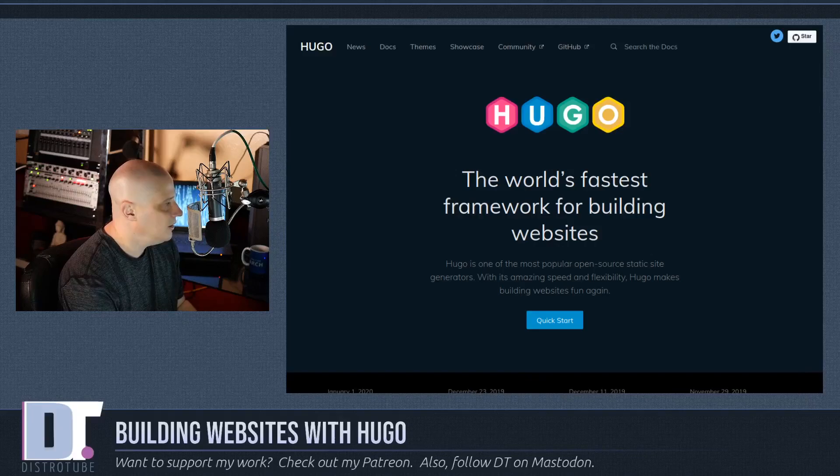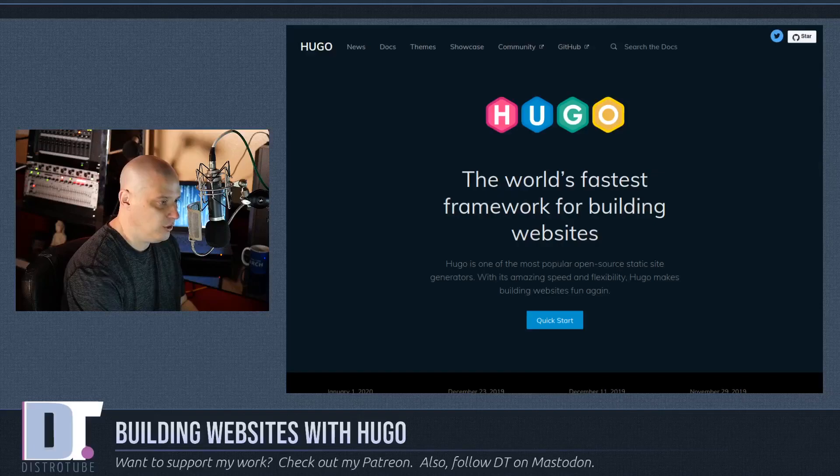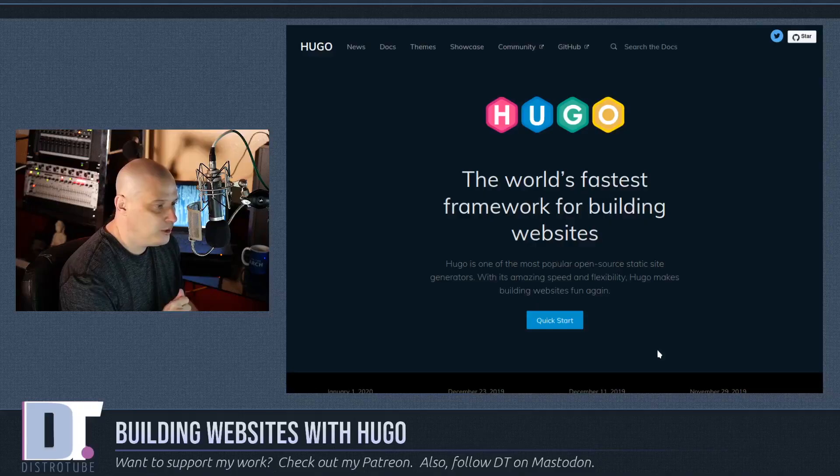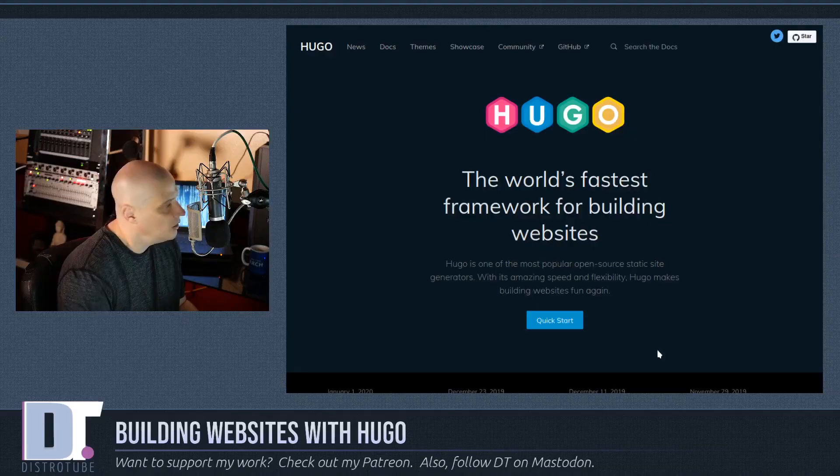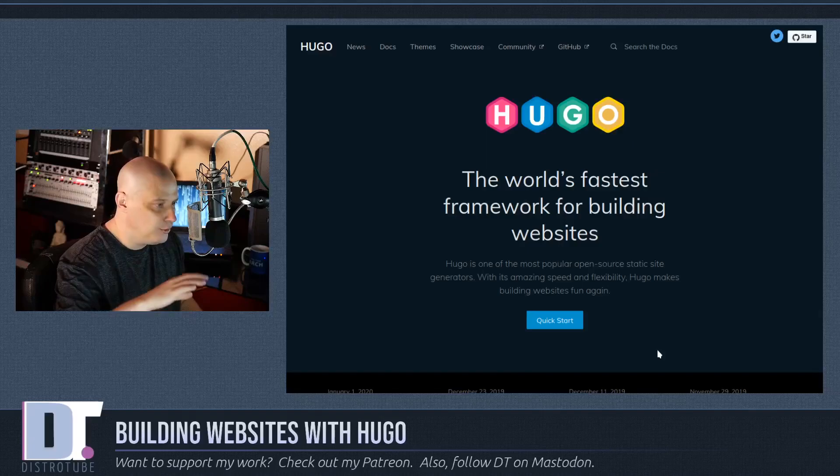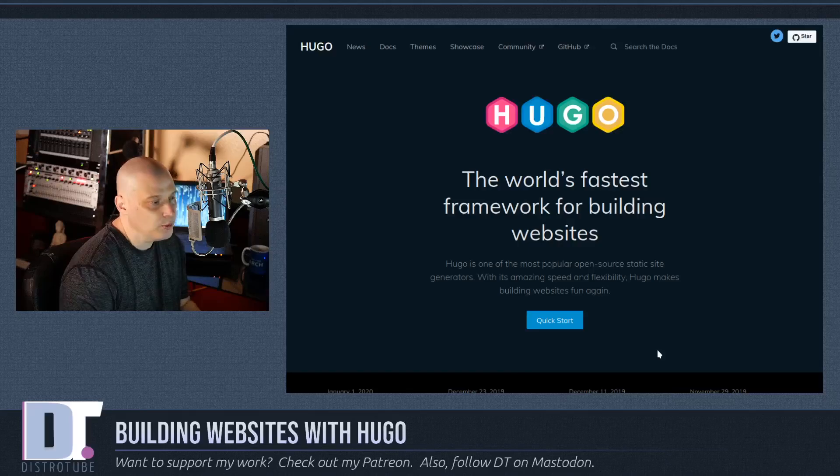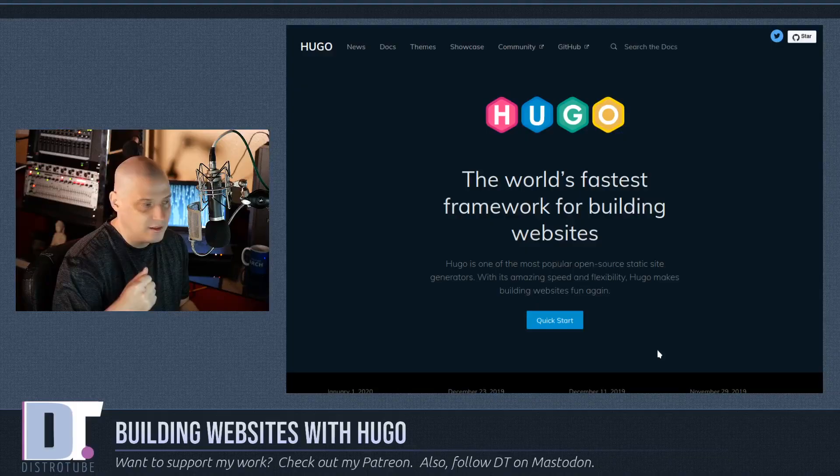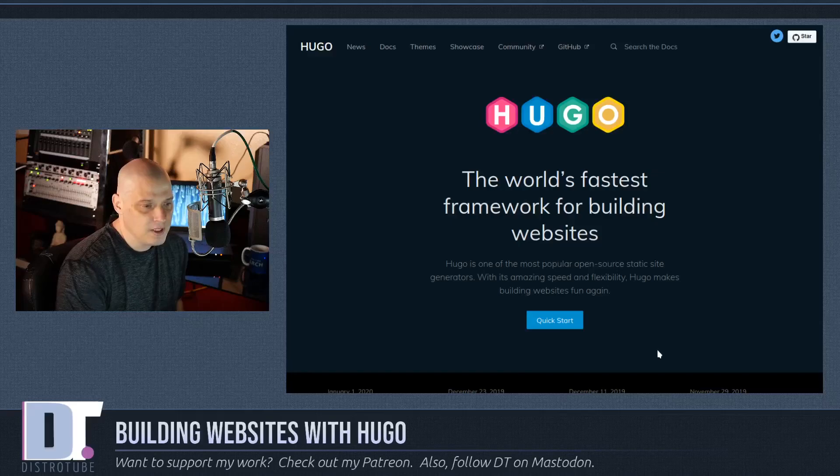There's a lot of static website generators out there. One of the most popular ones is Hugo. And that's what we're going to discuss today. Let's take a look at the Hugo website. It is located at GoHugo.io. Hugo is the world's fastest framework for building websites. Some interesting things about Hugo is it's open source and it generates static websites. You basically write all your content in Markdown. And then you do a simple command and Hugo changes it into HTML for you and creates this really nice static website.